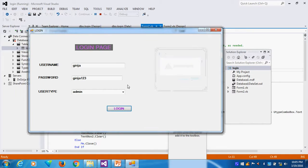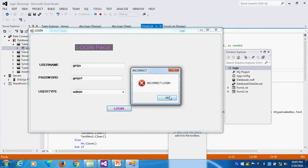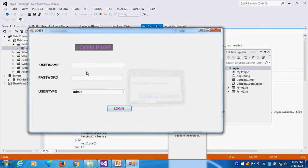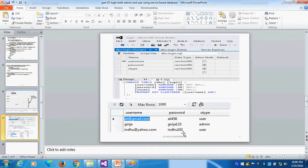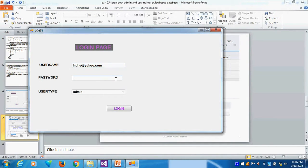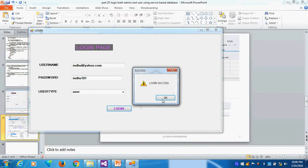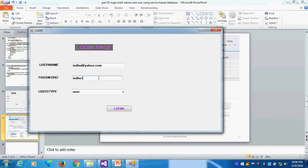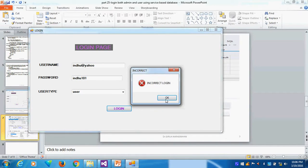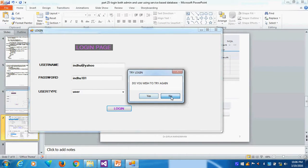What is the other scenario? If I change the password — password is wrong — and I try to login, what will happen? Incorrect login. It will ask: do you wish to try again? If I say yes, it will try again. Suppose I give another user: Indoo, Yahoo.com with password 101. Login successful. If I make some errors, then it gives incorrect login. If I say no, I don't want to try again, then it will simply close.